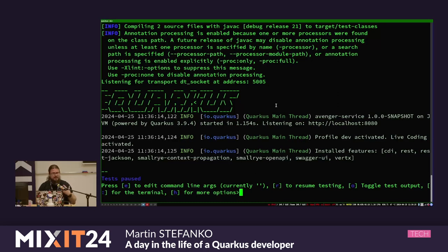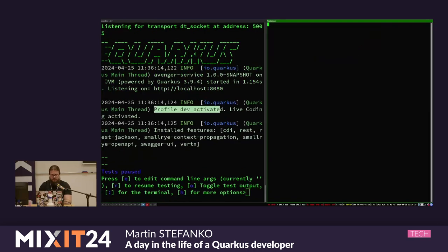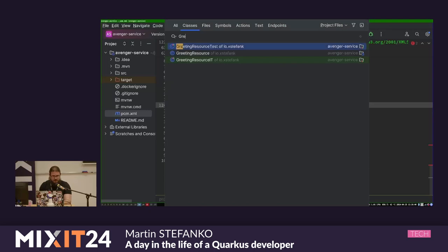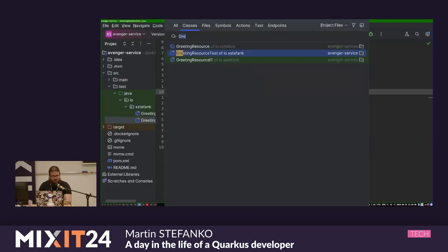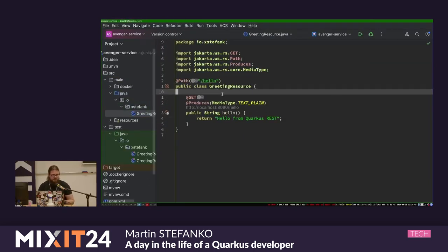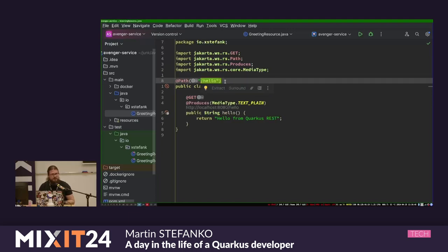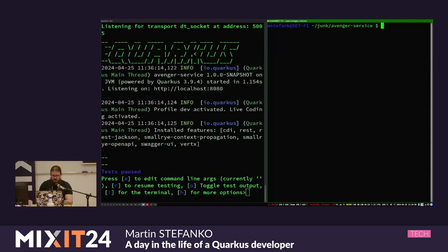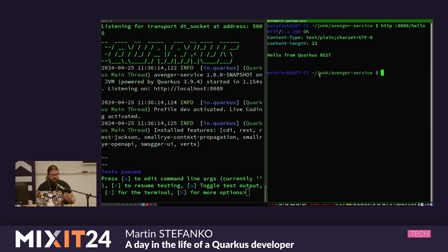Now I started Quarkus in dev mode. You can see my application is really running, the dev profile is activated, and live coding is activated. I have a generated JAX-RS resource exposing on path '/hello' with a simple message. I can call it from my terminal at port 8080 slash hello, and I get 'hello from Quarkus REST'.